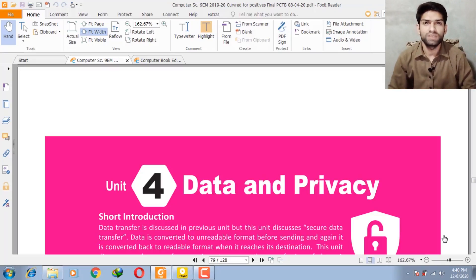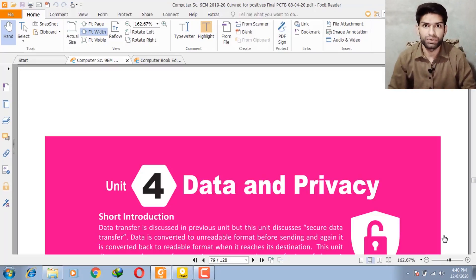Bismillahirrahmanirrahim, Assalamualaikum students, I hope you will be fine. I am your computer teacher Shahbaz Ali. Today we will discuss computer chapter number four, that is about data and privacy.